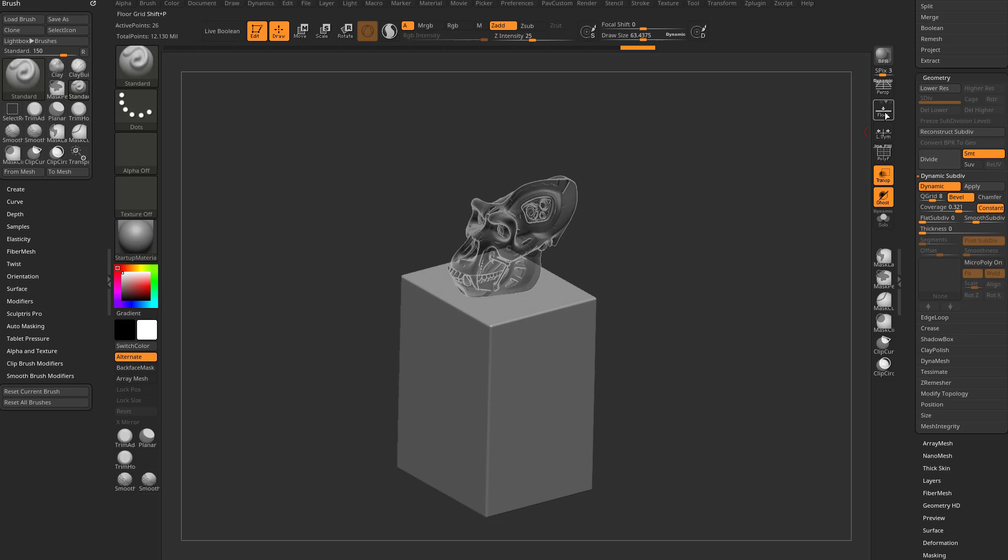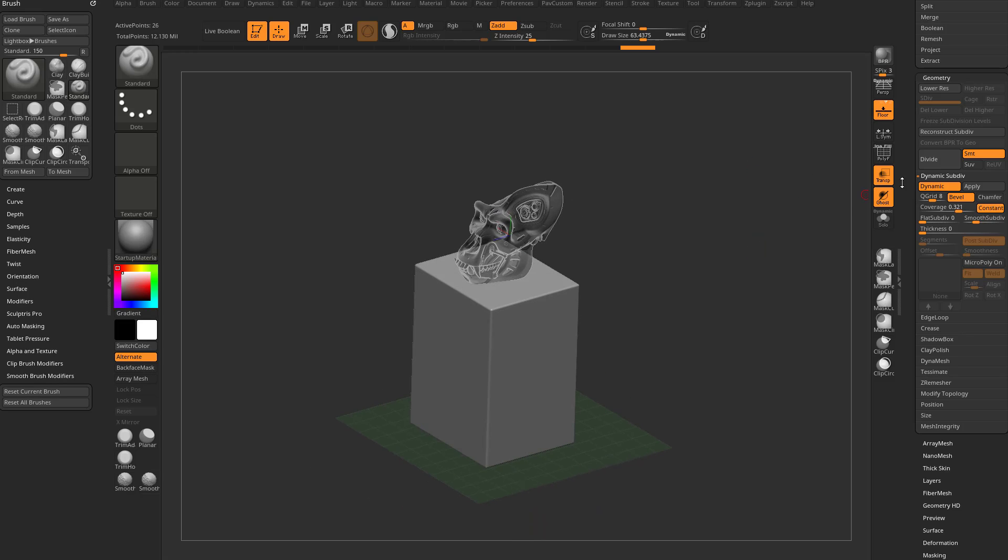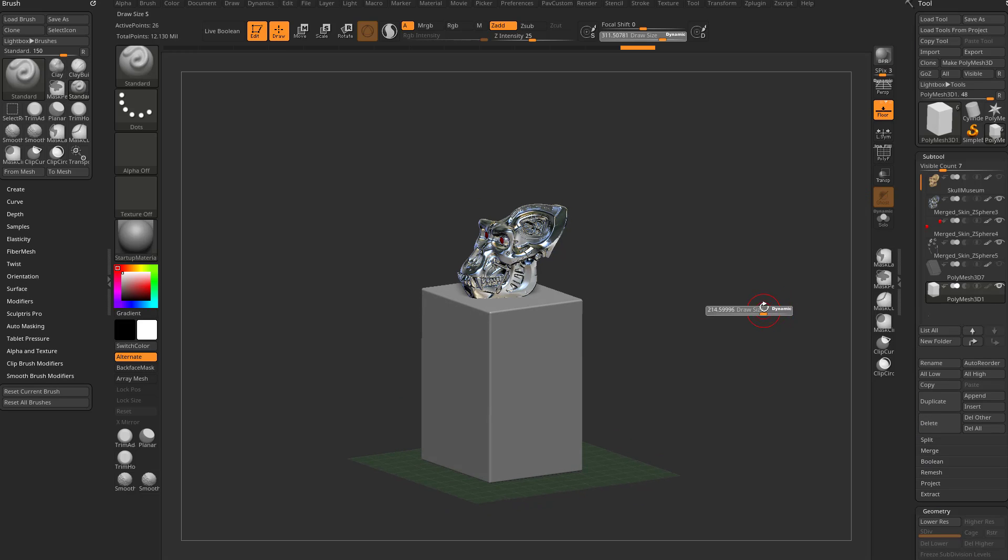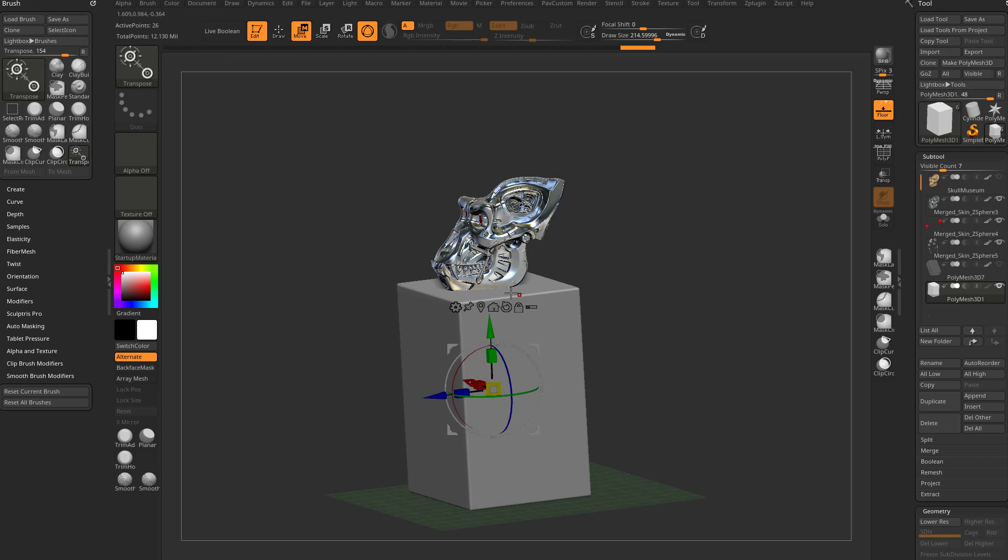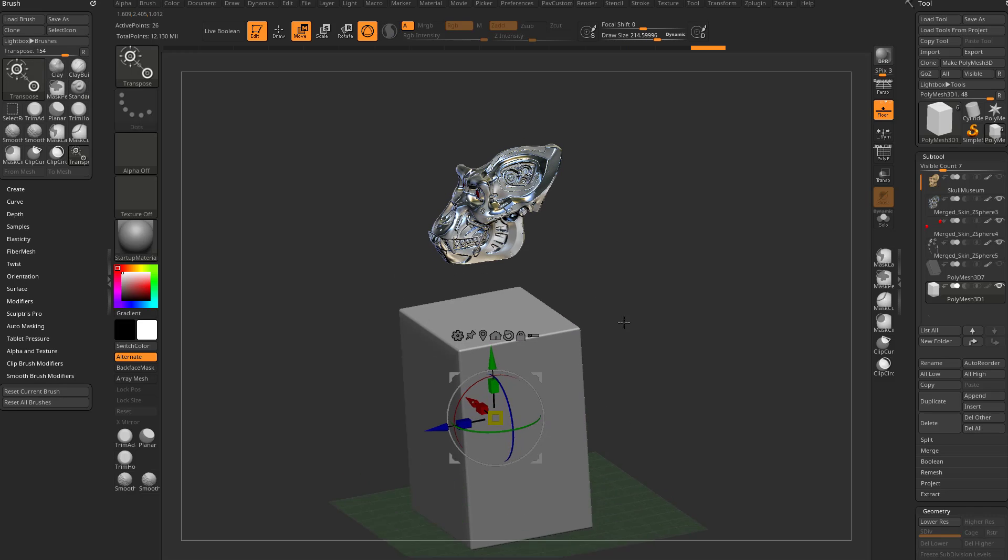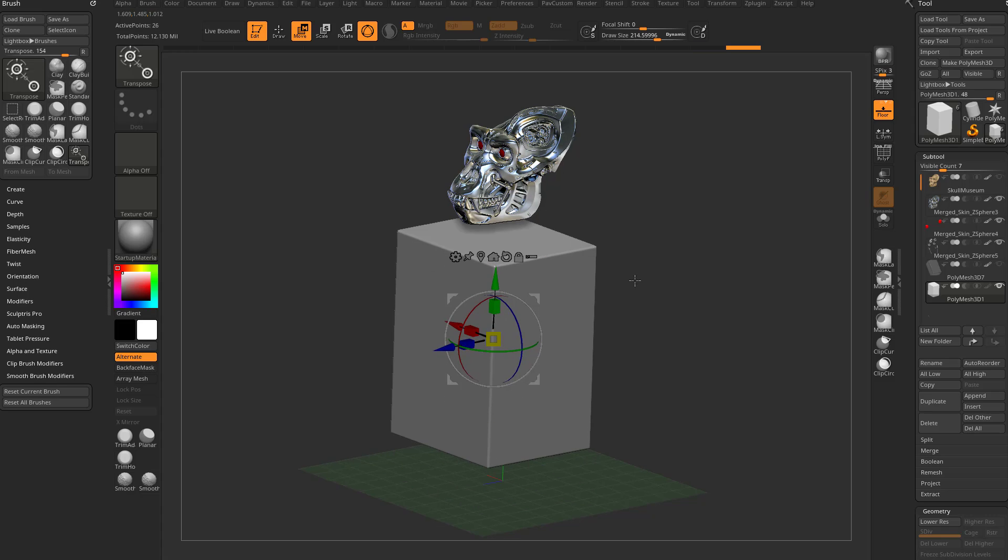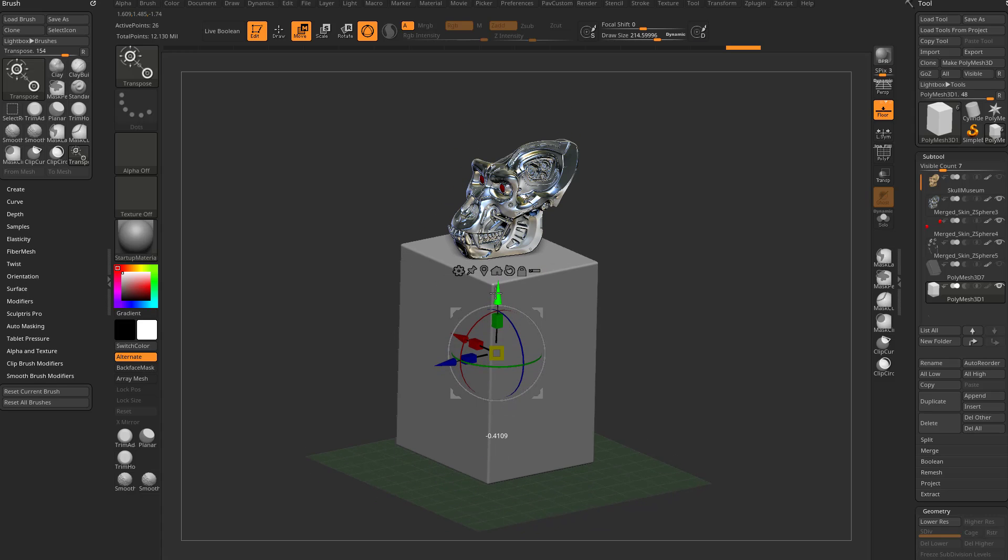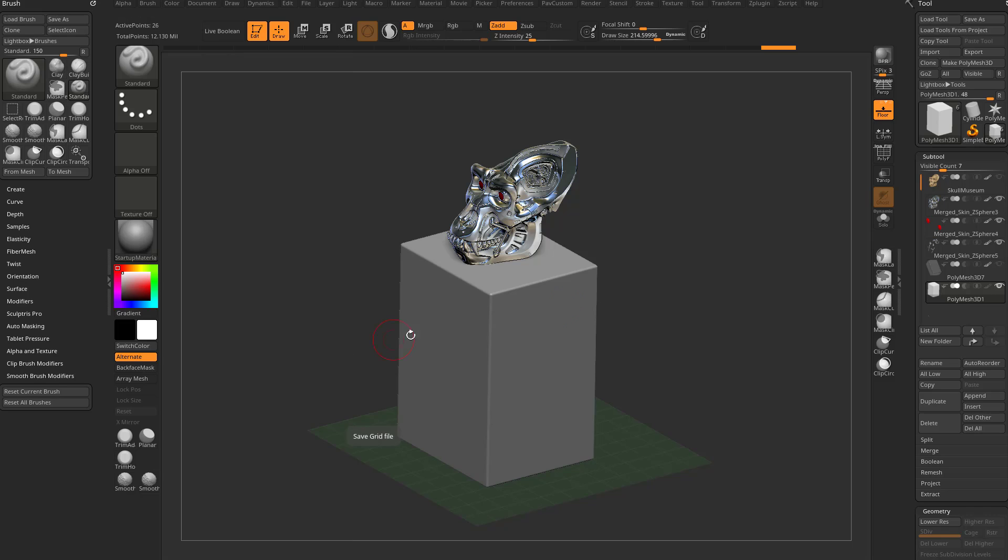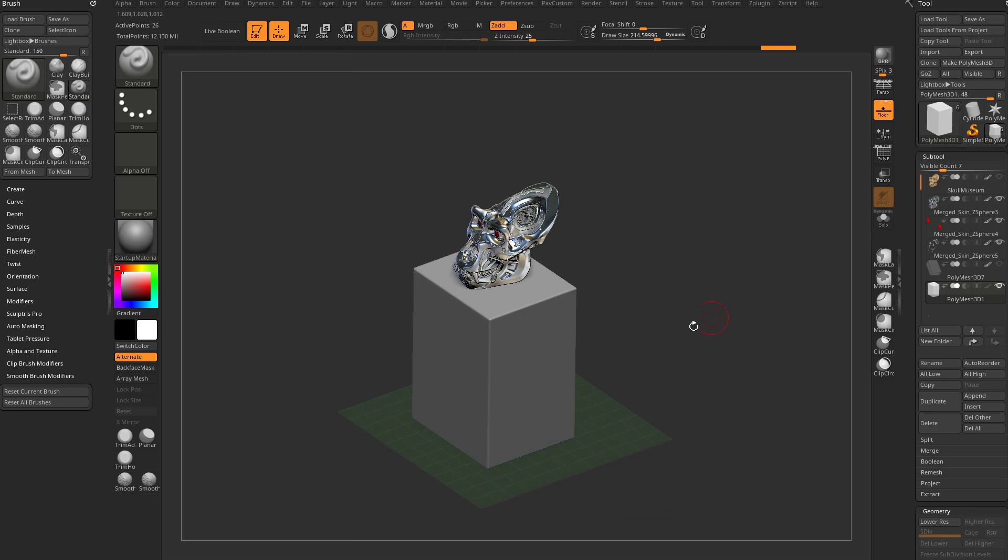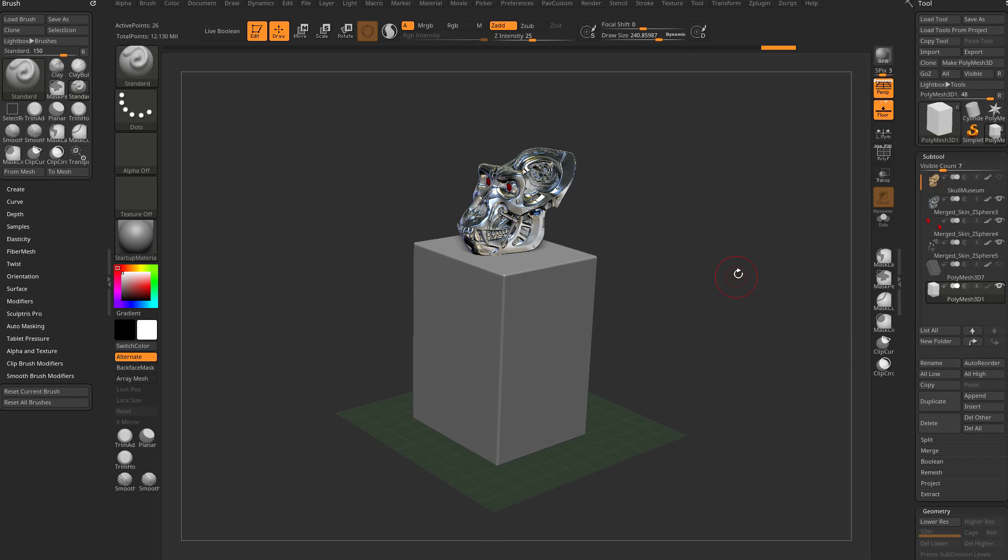I want to turn on the floor because that's going to be a shadow catcher for when I render this. We'll turn off Transparent as well. Now we have our object sitting on a little museum piece. As I move this down, the floor is going to move down with it. That floor is going to snap to the bottom of your lowest subtool - that's a feature of ZBrush. If you don't like that, go to Draw and change that elevation to zero.